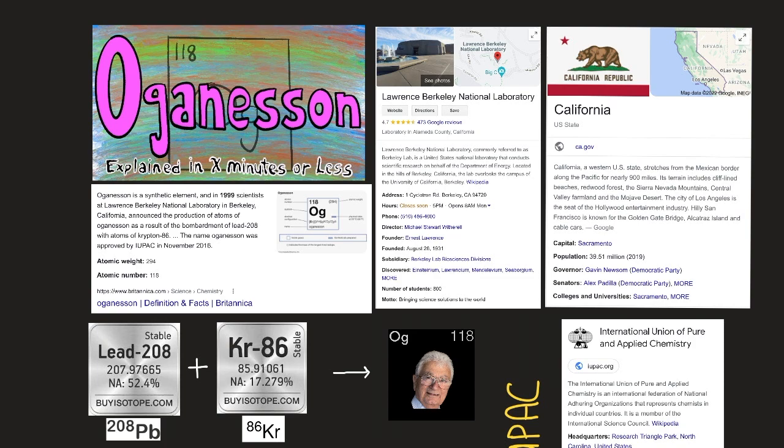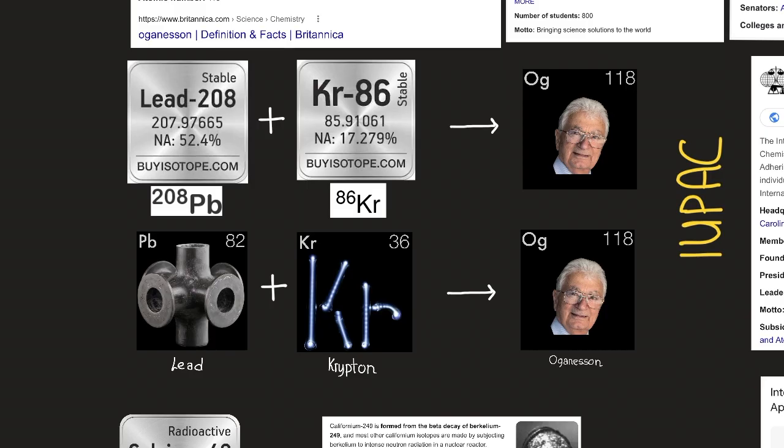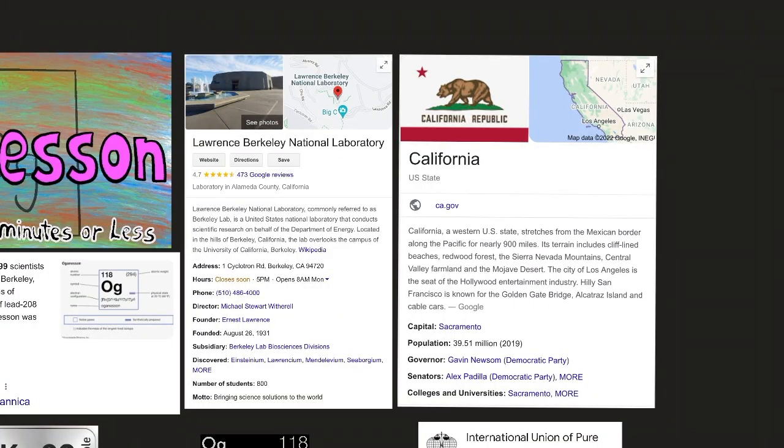In 1999, scientists at Lawrence Berkeley National Laboratory in Berkeley, California announced the production of atoms of Oganesson as a result of the bombardment of lead-208 with atoms of krypton-86. However, in 2002 this result was retracted after it was discovered that some of the data had been falsified.